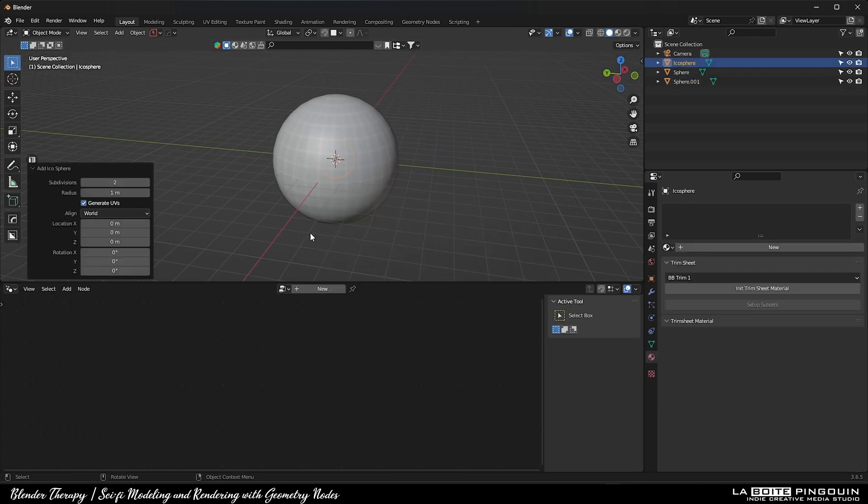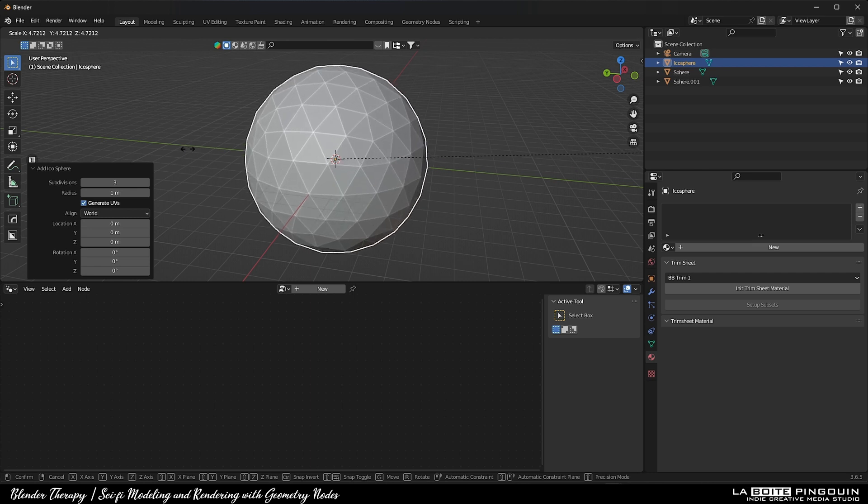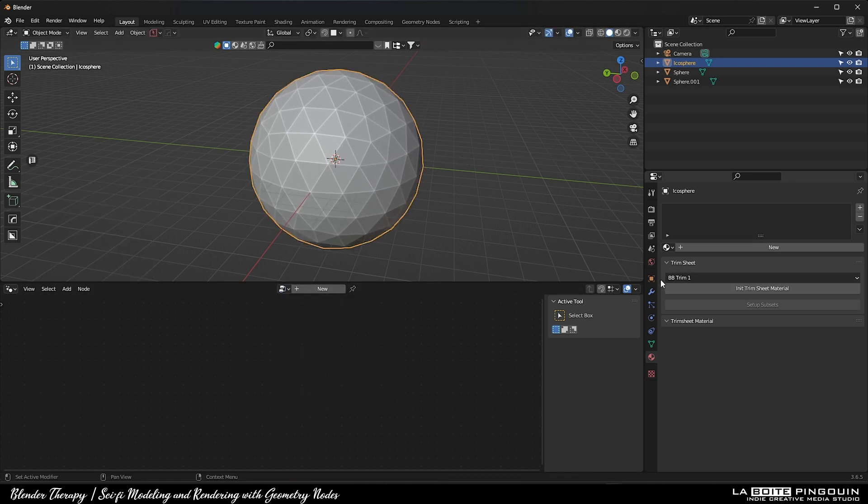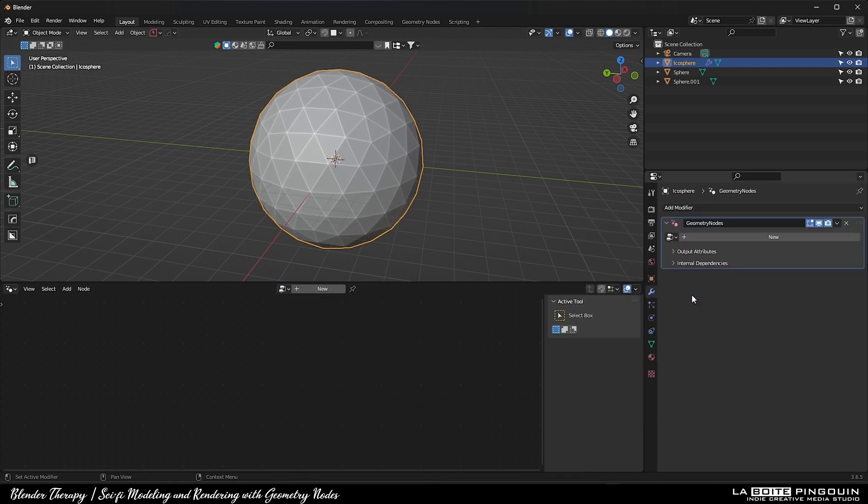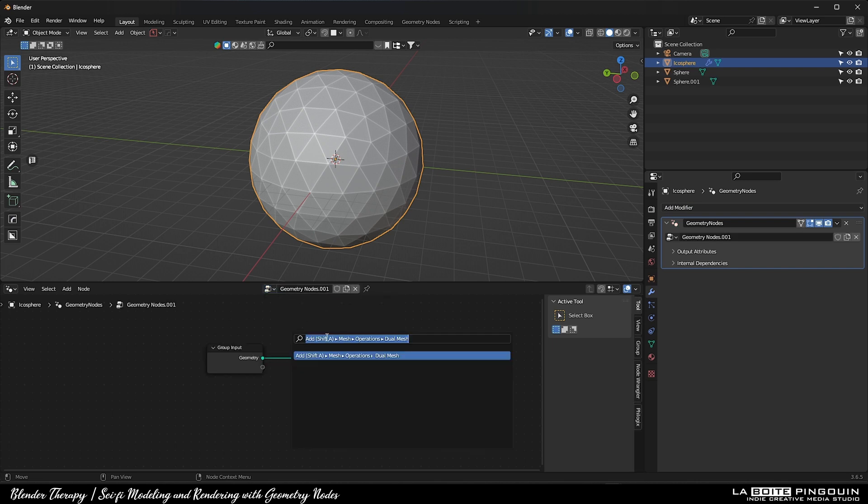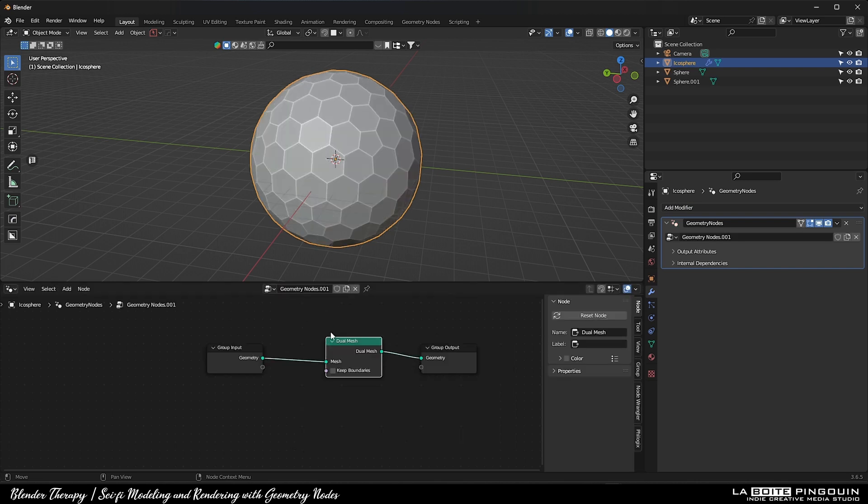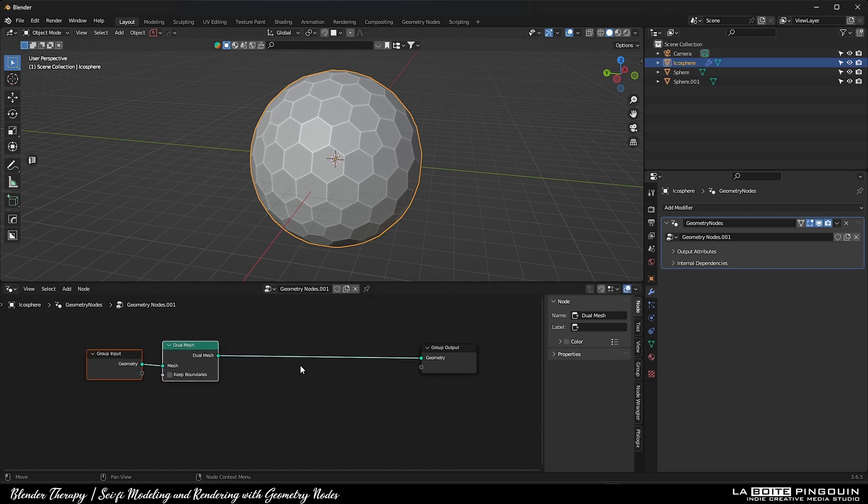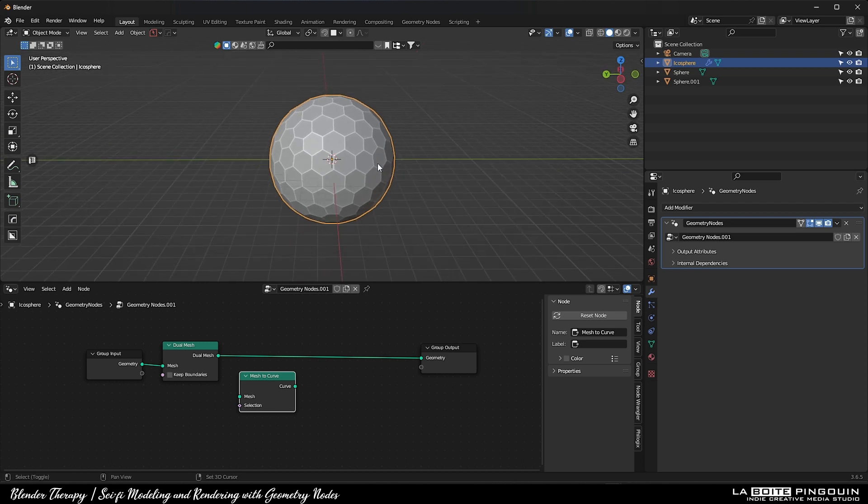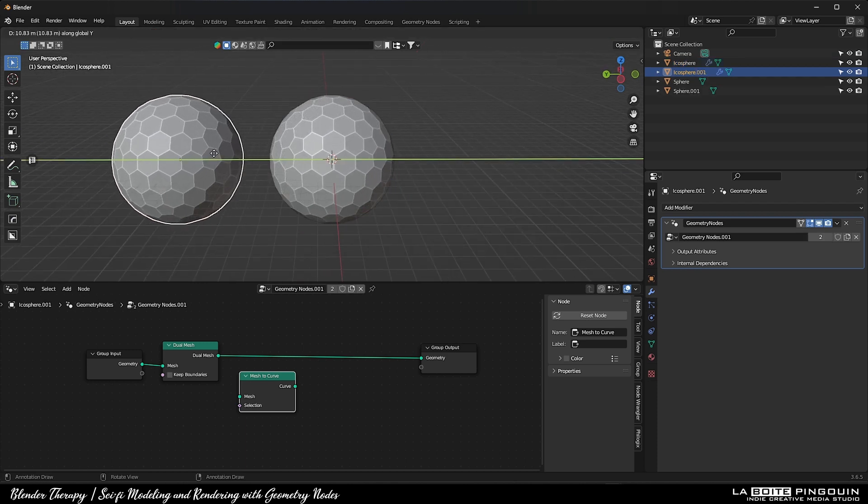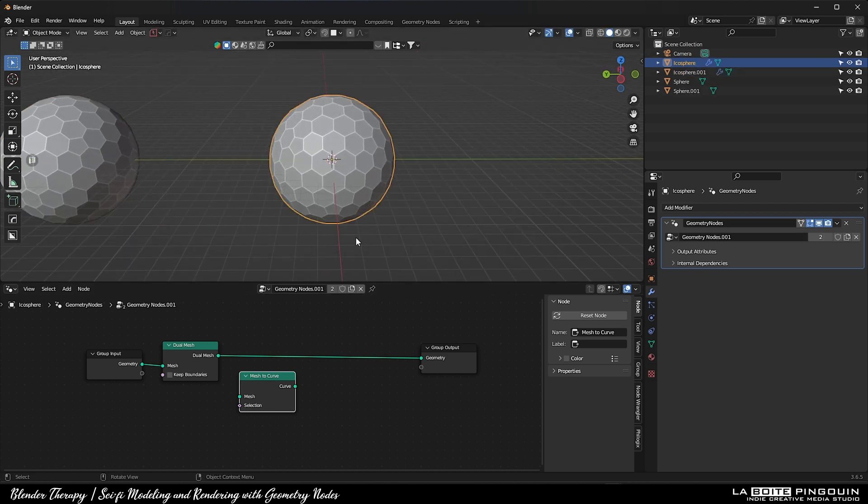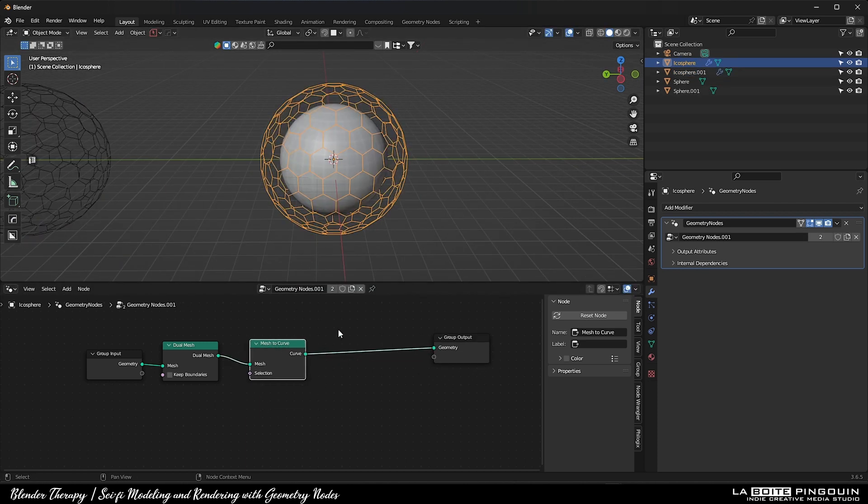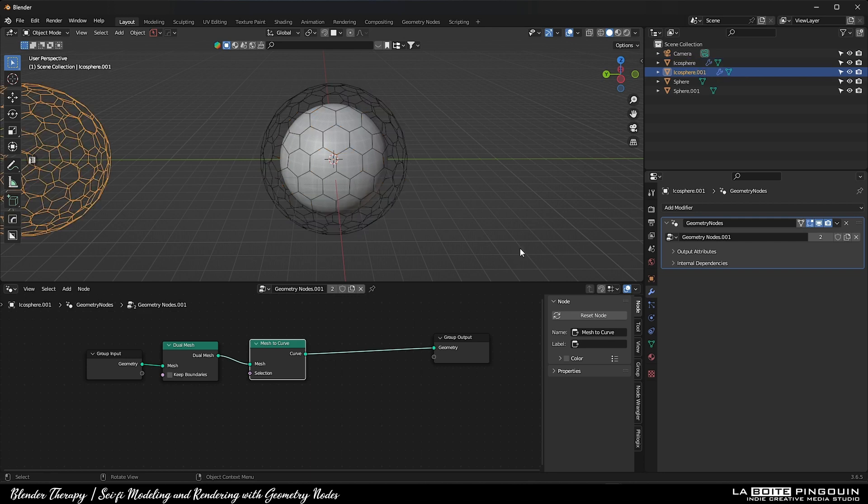Next, add an icosphere with the subdivisions of 3 and scale it up. Then, add a geometry node to it. First, add a dual mesh node to it and then a mesh to curve. We're also going to duplicate it because we're going to use the second one later. Make sure to duplicate the geometry node tree and make it unique.